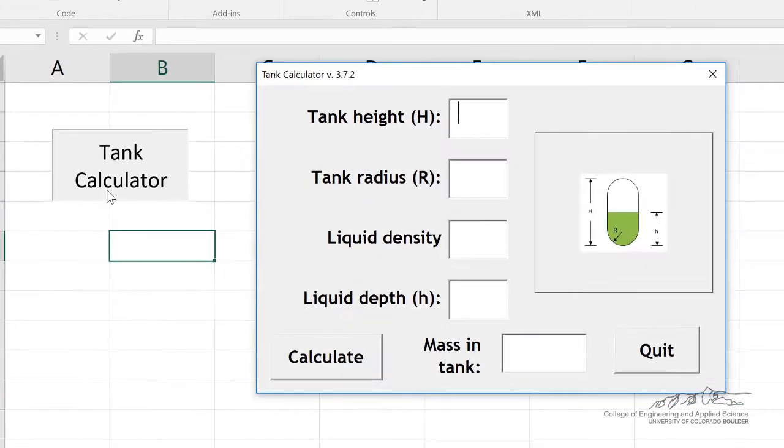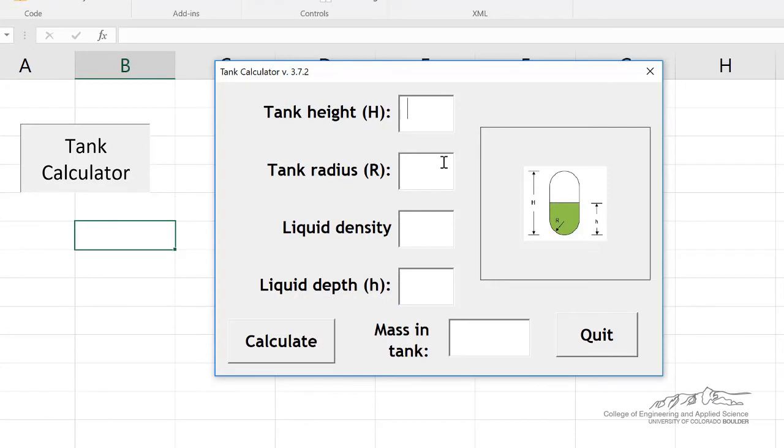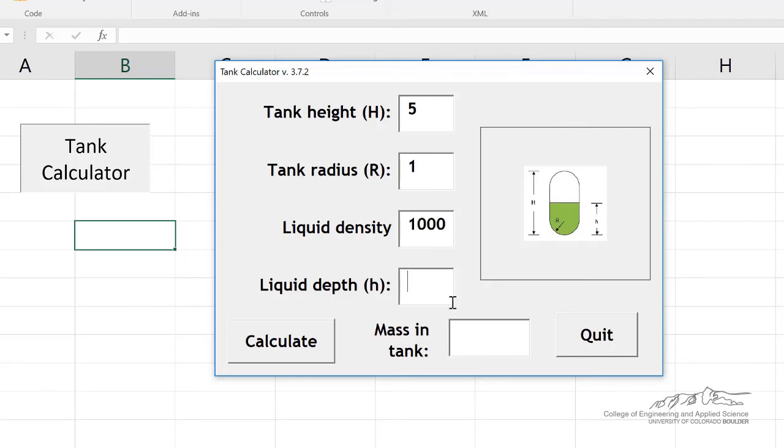So I'm going to click on tank calculator. I'll just do something like five meters, a tank radius of one, and a liquid density of a thousand per water. That's kilograms per cubic meter. And the depth of two.